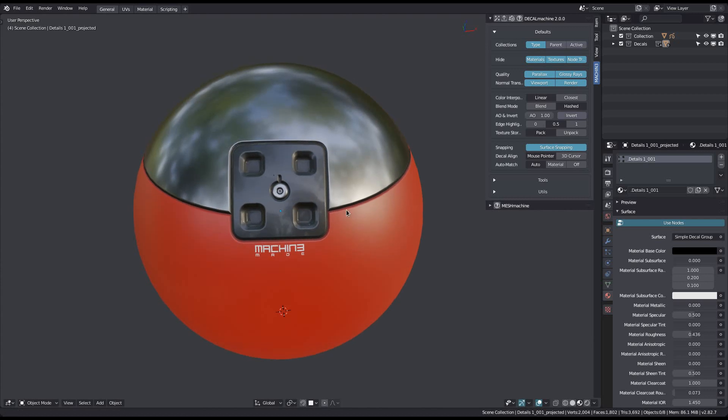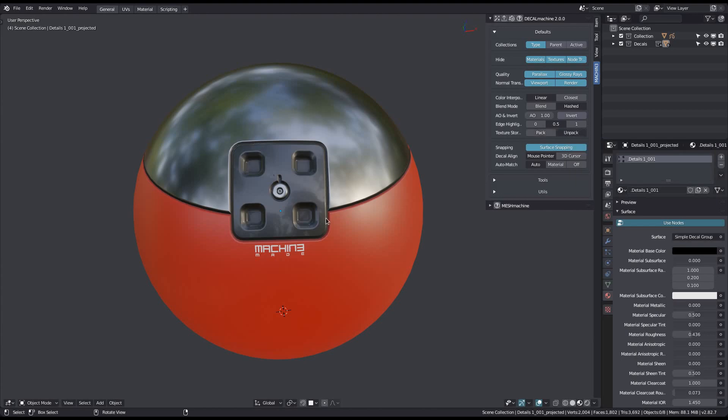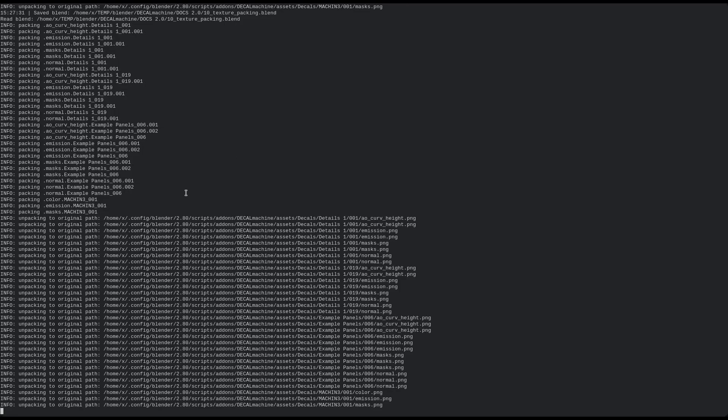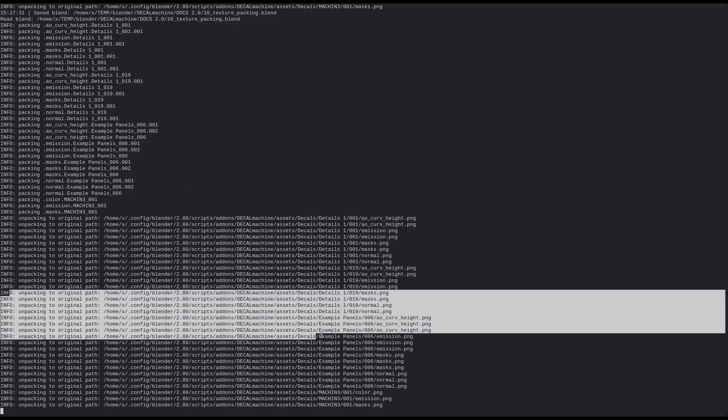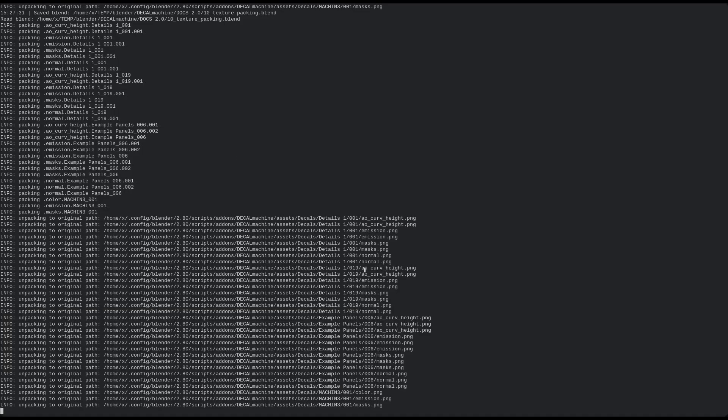Switching back to unpacked textures will make Decal Machine use the original textures again. Even if they have been moved to a different location or library, Decal Machine will find them as long as they are registered.